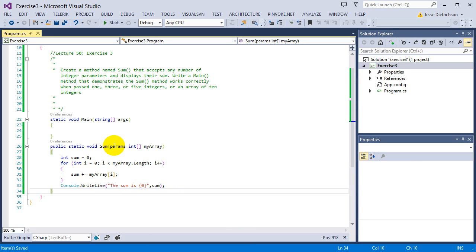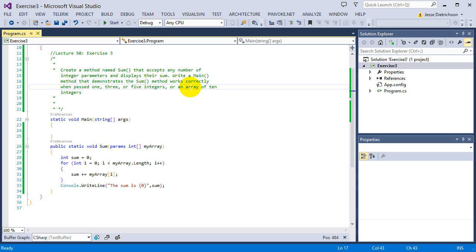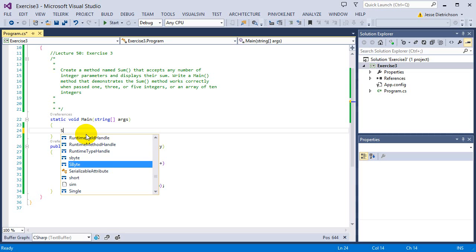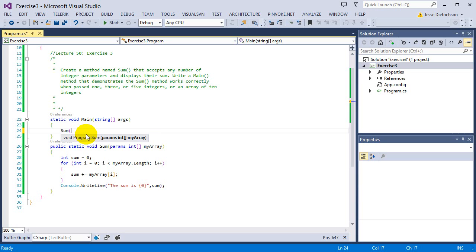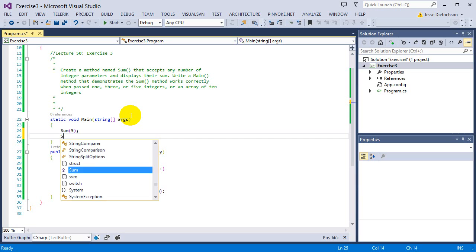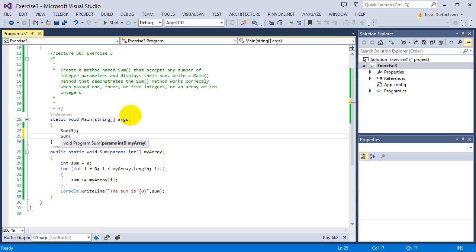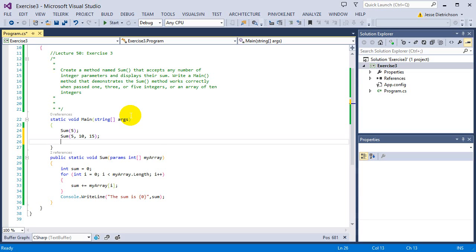So now I can literally call sum on any of these combinations. So it says on one, three, five, and an array. So I'm going to say sum on one, I'm just going to pass in five. Then sum on three, five, 10, 15, sum on five, five, 10, 15, 20, 25.